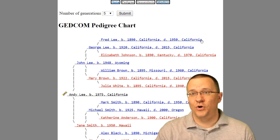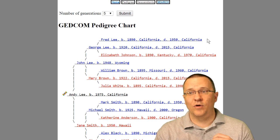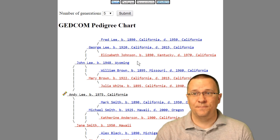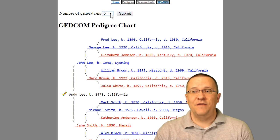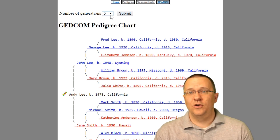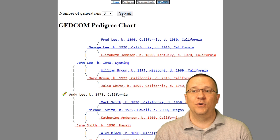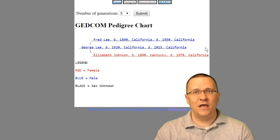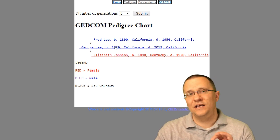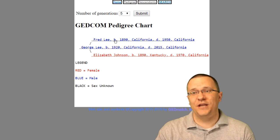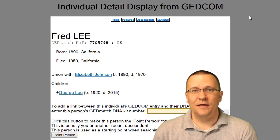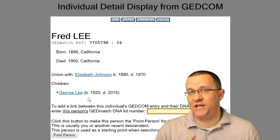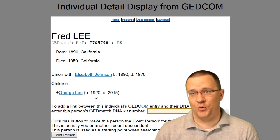If you went for more generations there might be a little arrow at the end of these people telling you that you can go to even more information. If you want to change the number of generations being shown, you can go up to the dropdown at the top. For instance, changing to three generations shortens it down, and clicking that button goes to the next level. I can click on any one of these people and it will show me the information from the GEDCOM file — for example, Fred Lee is married to Elizabeth Johnson and they have one child, George Lee.